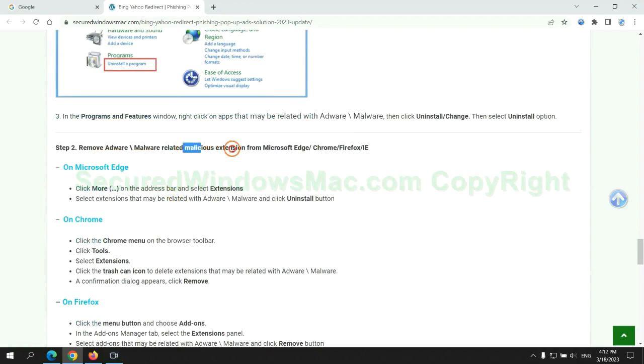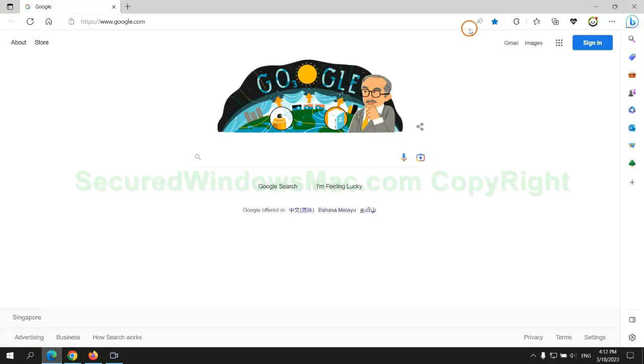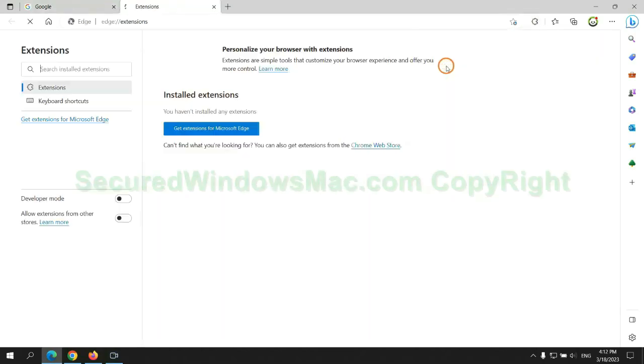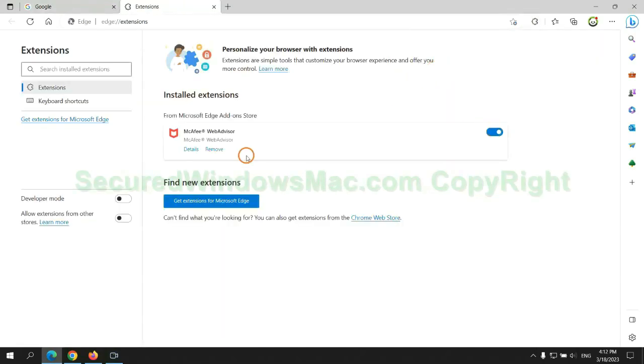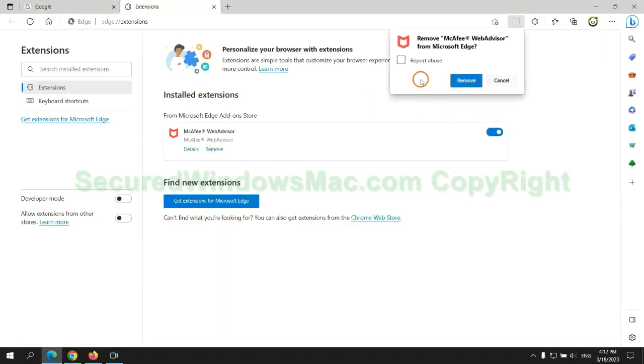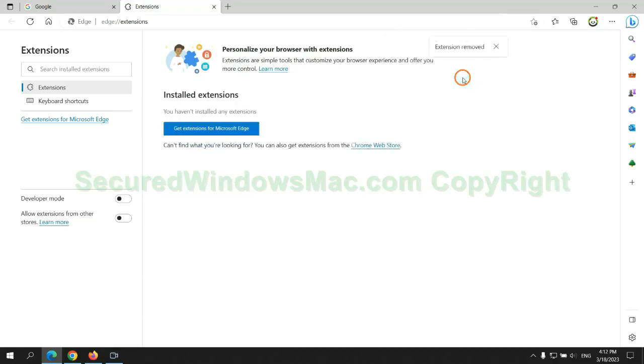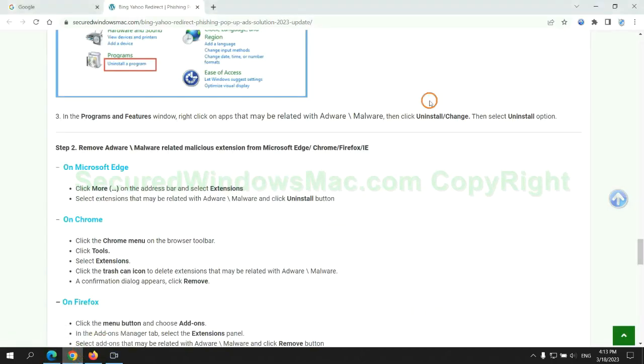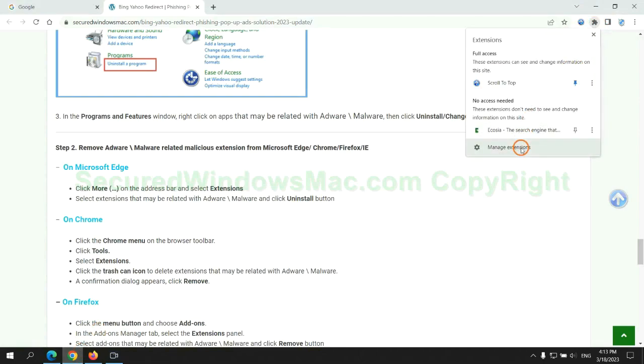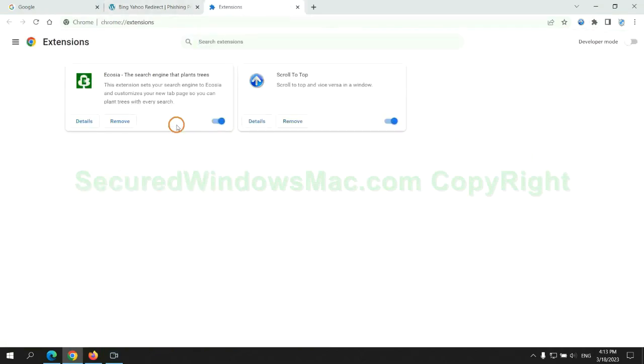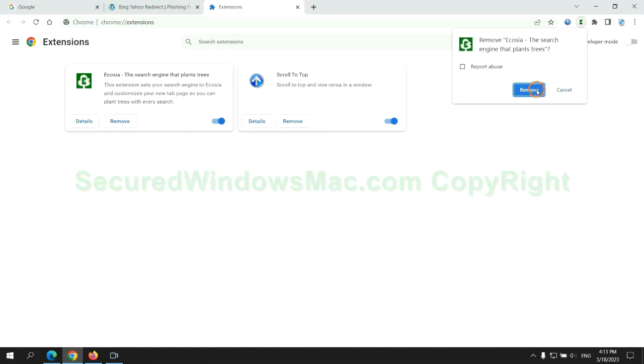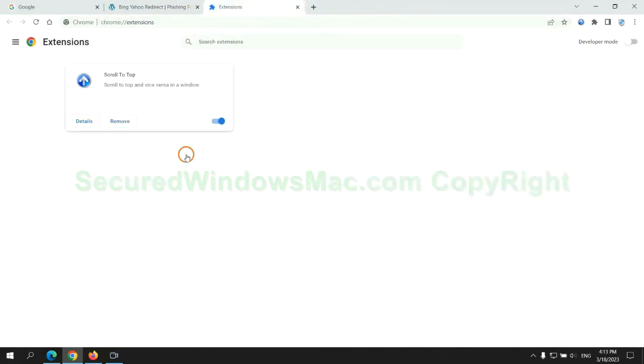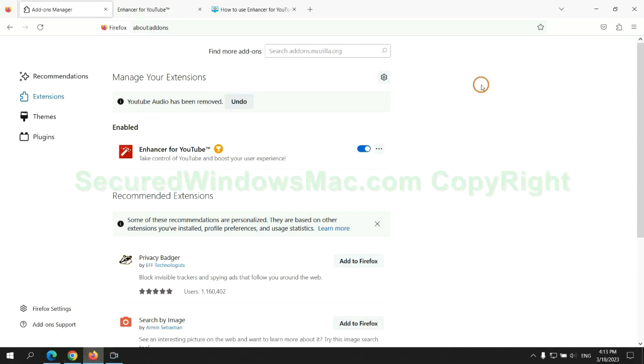In step 2, we need to remove malicious extension on web browser. First remove extension on Edge browser. Then remove extension on Chrome. And remove extension on Firefox.